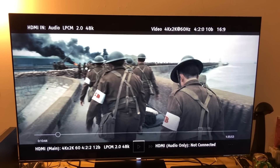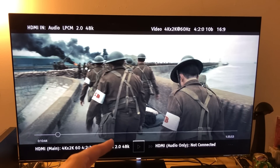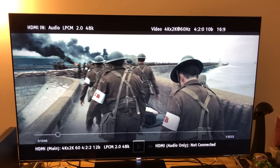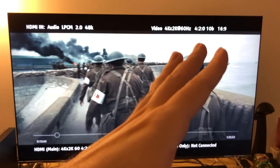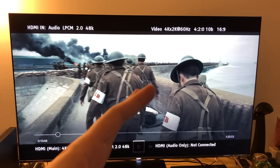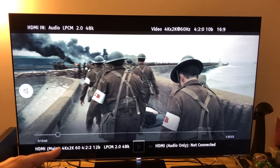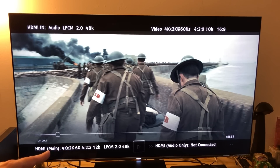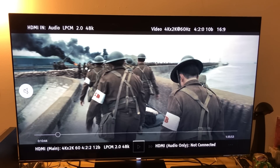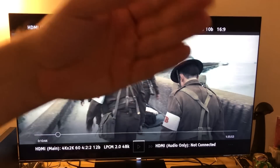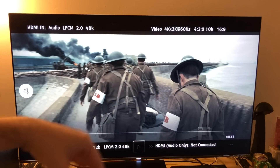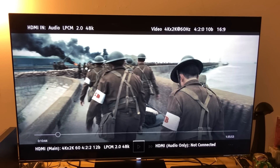I'm going to play a little bit of this movie and then we're going to look at the variations of the bitrate. Here's a good example — look on your right: the video source is 4:2:0 chroma upsampling, 10-bit. But if you look down below at the bottom, you will see that my output from the OPPO passed through is 4:2:2 12-bit color chroma upsampling.